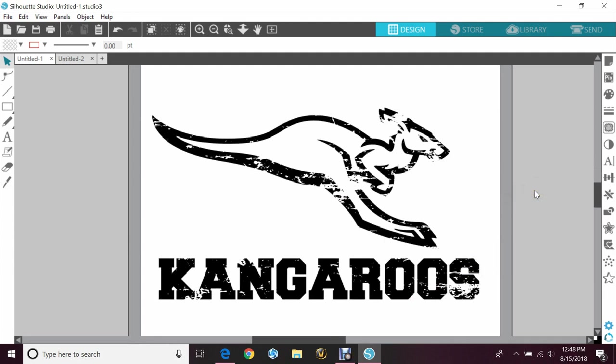Also keep in mind, if you're cutting this out small, it's going to be a real pain in the butt to weed. You might have to reverse weed. Just make sure you take into account all of those things when you're making it. But that's how you would make your own distressed font or your own distressed image so you don't have to go hunting and looking or pull out some sandpaper and hit the vinyl with it.